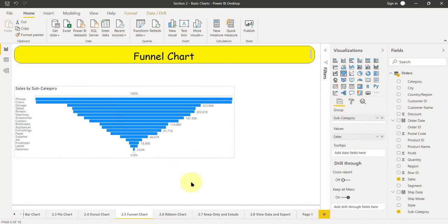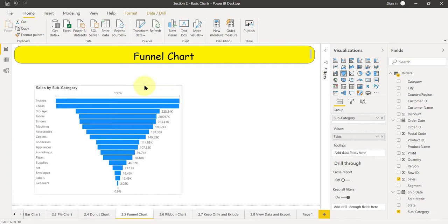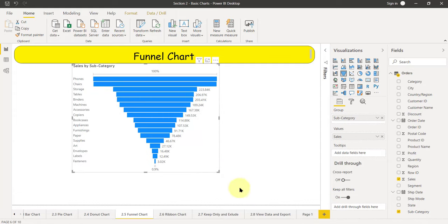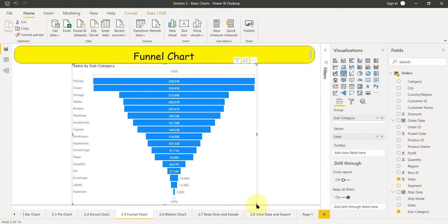And if I try to resize it properly, that's a simple funnel chart in Power BI. I can resize, resize like this. That's a funnel chart.